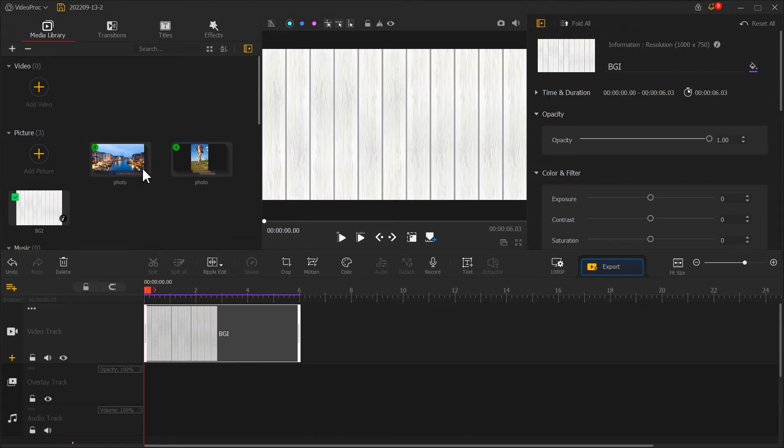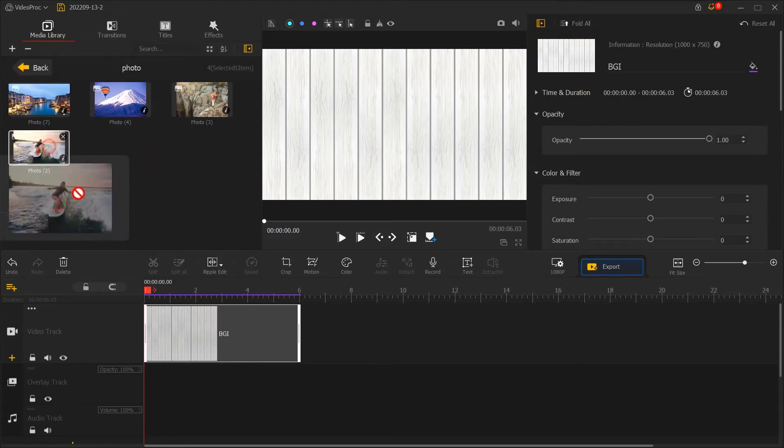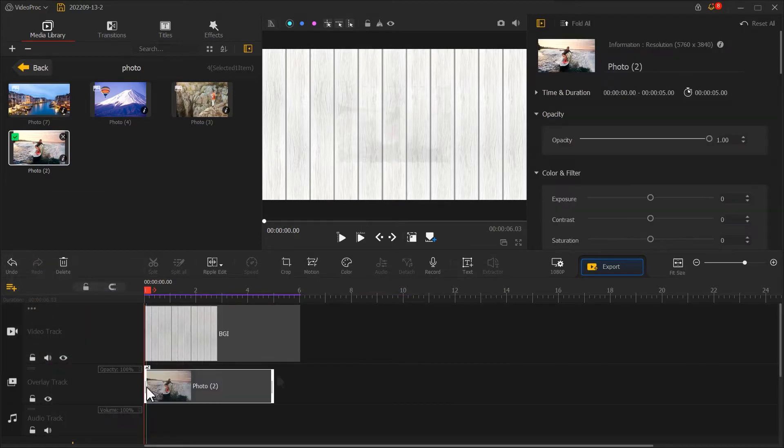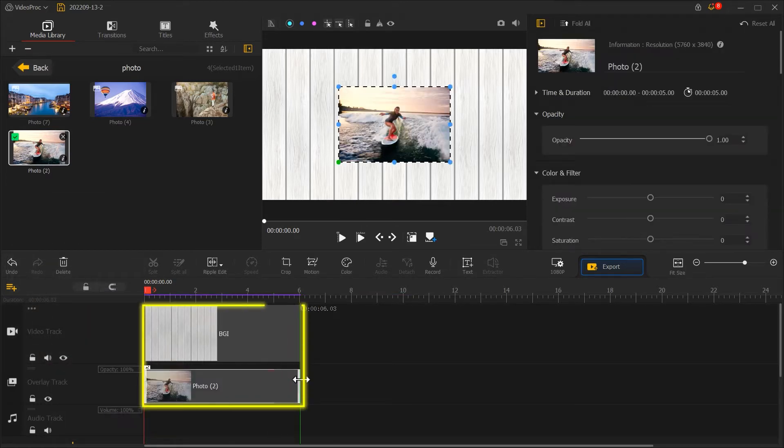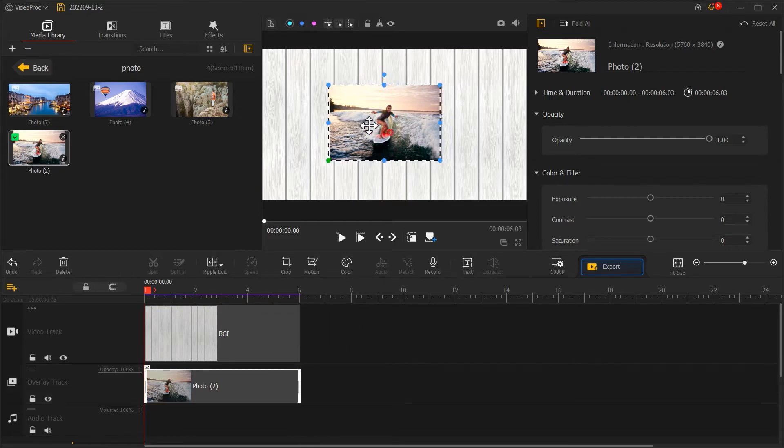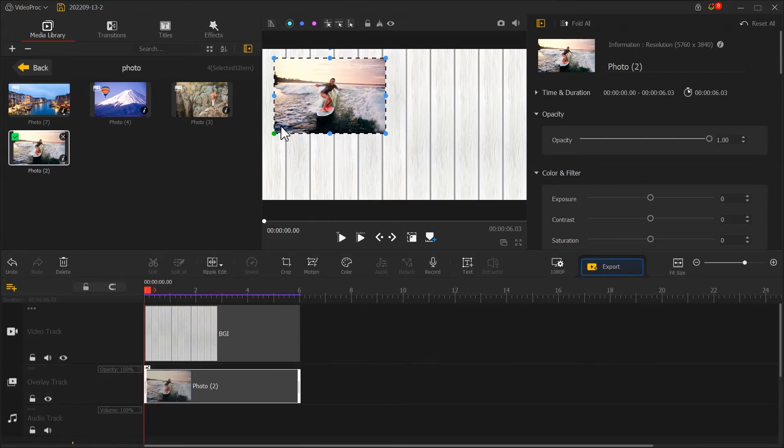First, let's drag a random photo into the overlay track. Use ViproEdit to make it last for the same amount of time as the clip in the video track. Then adjust the size and position in the preview window.